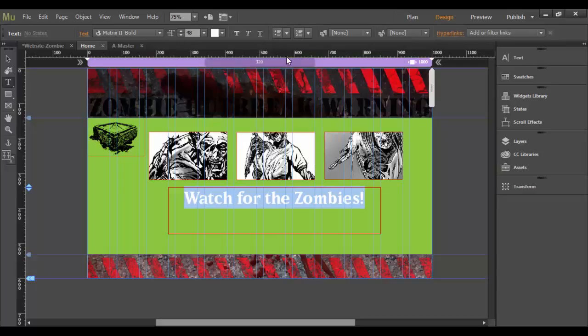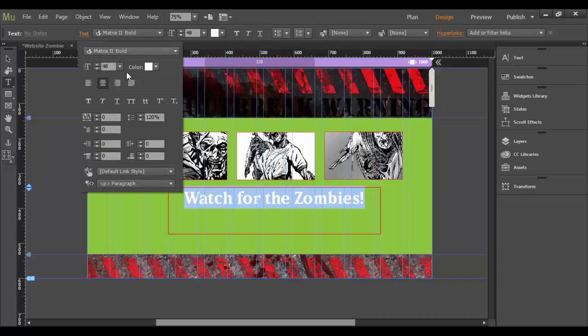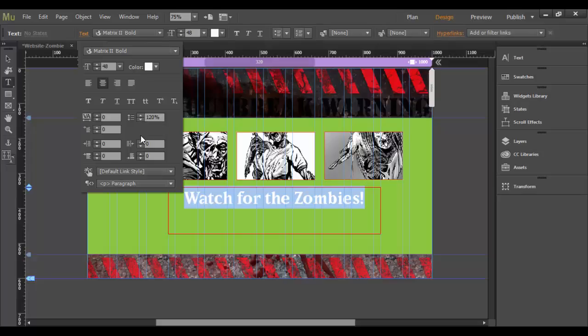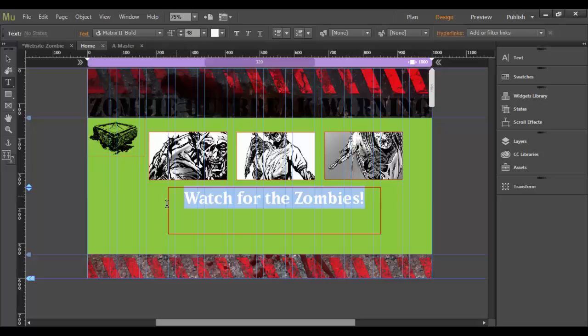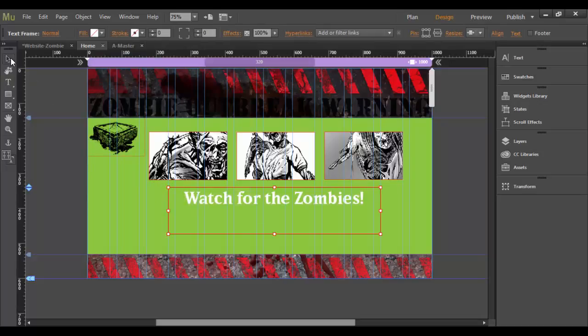And there's other options here. In the text option box here, you can adjust the tracking and leading and so forth. I think that those are OK for right now. So let me click out here.